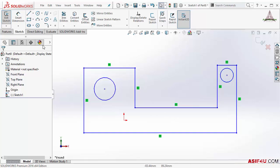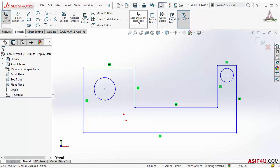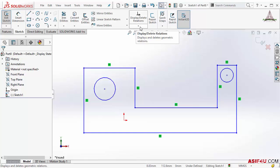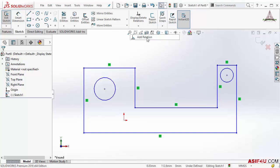To apply geometric relations manually, there is one tool available inside this Sketch tab. From this drop-down menu of Display or Delete Relation, you can use Add Relation. When I activate this, it is asking me to select some entities to put the geometric relation.